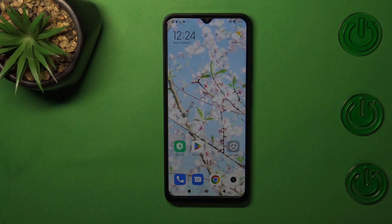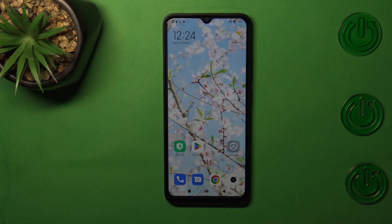Hi everyone, in front of me I've got a Redmi A1 Plus, and let me share with you how to change the system language on this device.